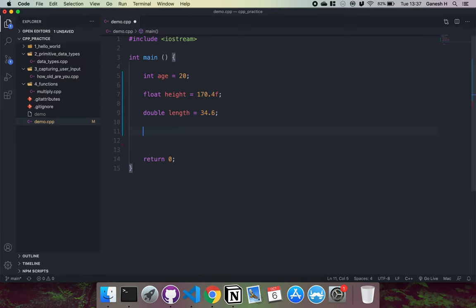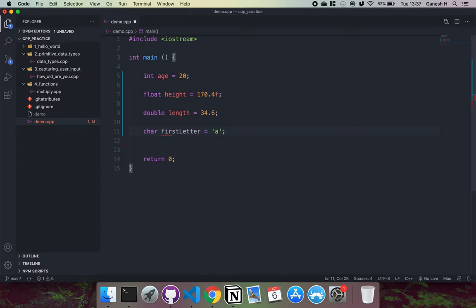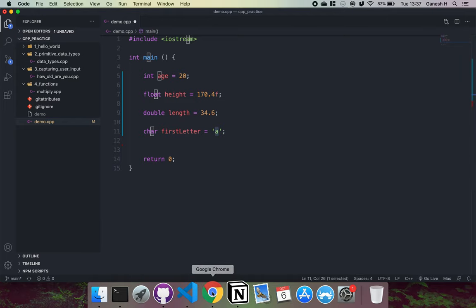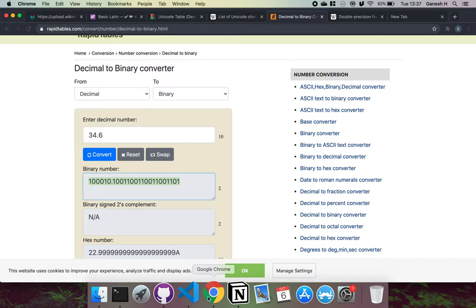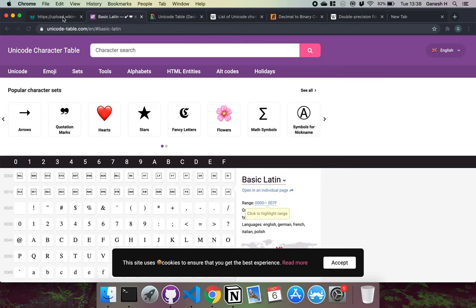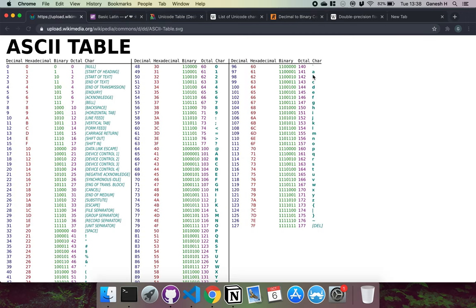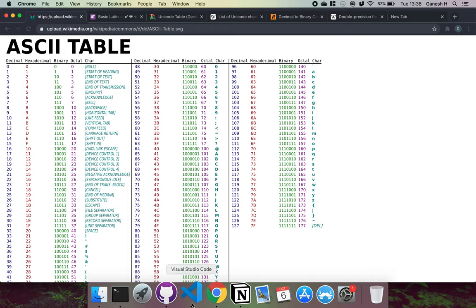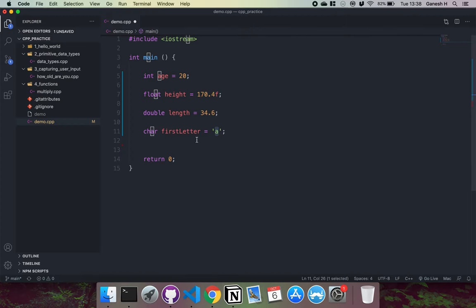Another type is a character. Characters are represented by putting a single quote and then a character inside it — so this is 'a' right here. Characters have the data type of char. For example, char first_letter — char basically uses just one byte. When we store a character like this, it converts it into its ASCII value. Looking at an ASCII table, we can see that the char 'a' is represented by 61, so it will actually put 61 into memory.